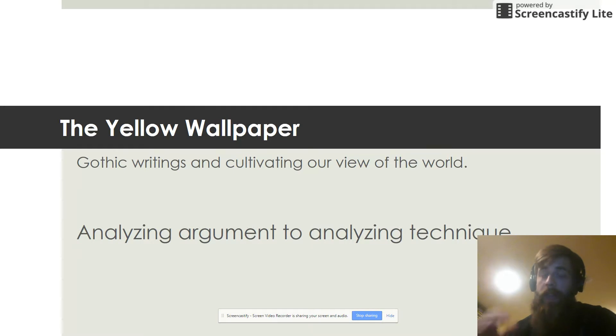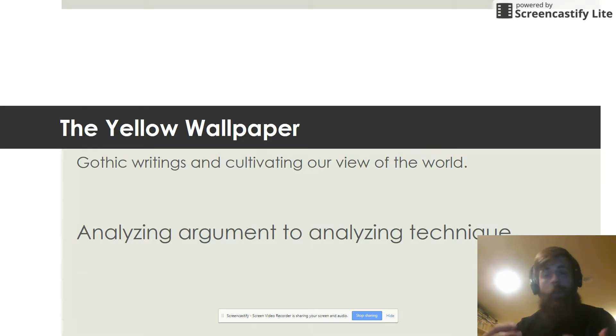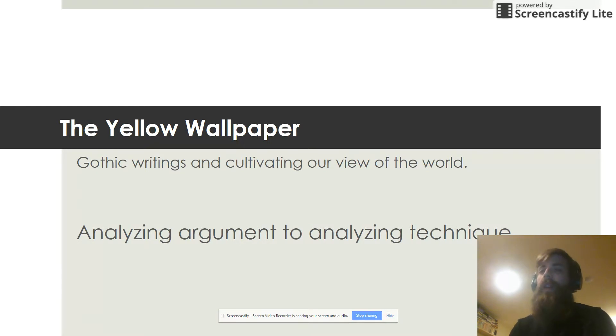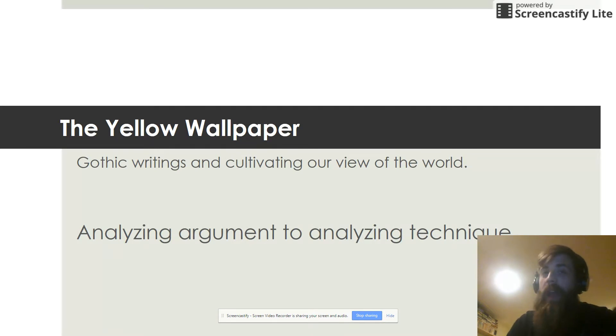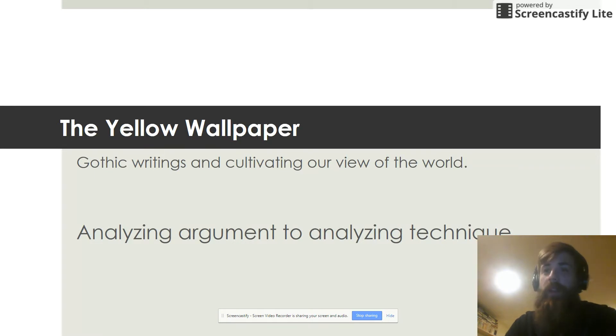But similar to how we took a look at and broke down Emerson's and Thoreau's ideas and their language almost line by line, we're going to do a similar thing to this piece, The Yellow Wallpaper. We're going to take a look at not only how it's written but how it fits into maybe why it was written.